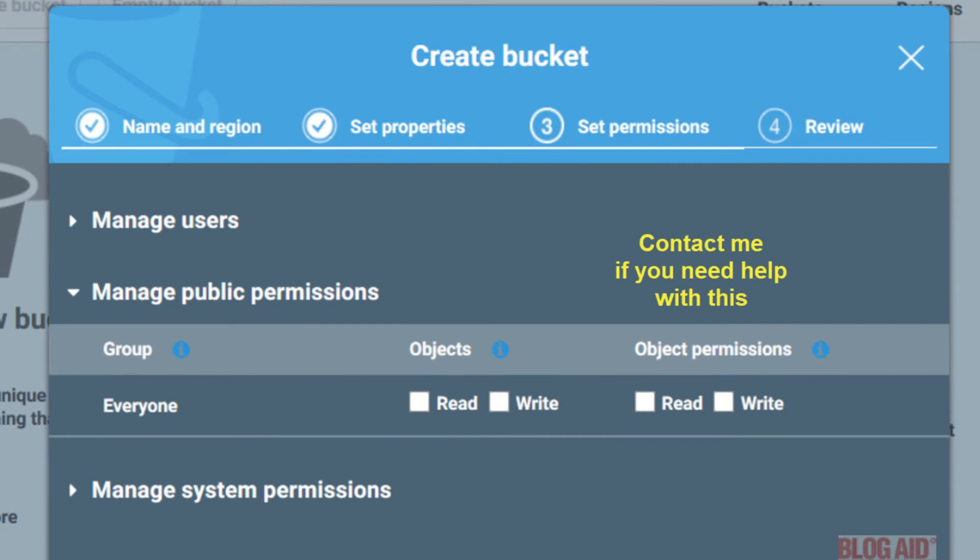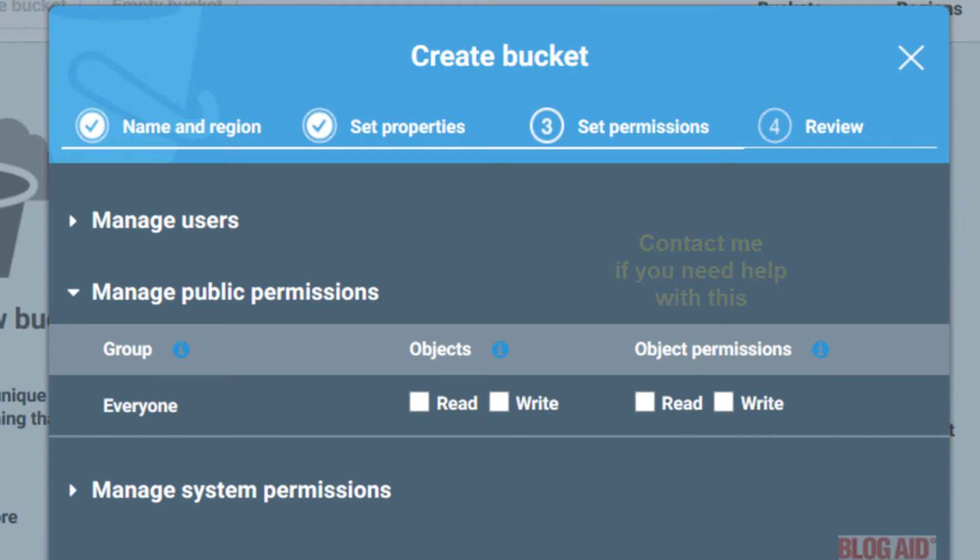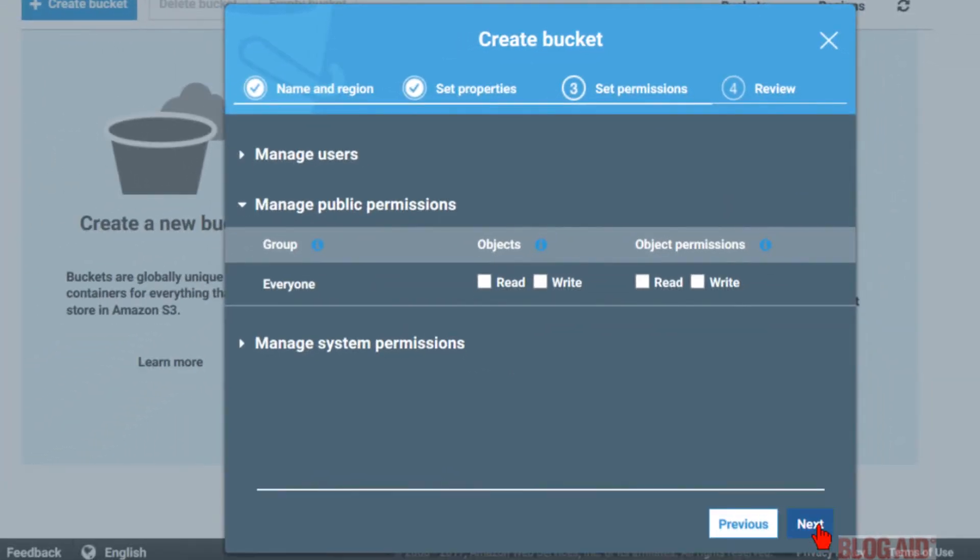But if these are media files that the public needs to access, like an audio or video file, then you may have to set permissions. For videos, you likely won't have to set any permissions here. But that may depend on the video player or controller that you're using. Like S3 Media Maestro or S3 Flow Shield to help hide the part of the path to the bucket. For audio files, you may need to allow the public to read in the object permissions. Check with your audio player to confirm. You can always return to your bucket permissions settings to change them later. For now, click the next button.